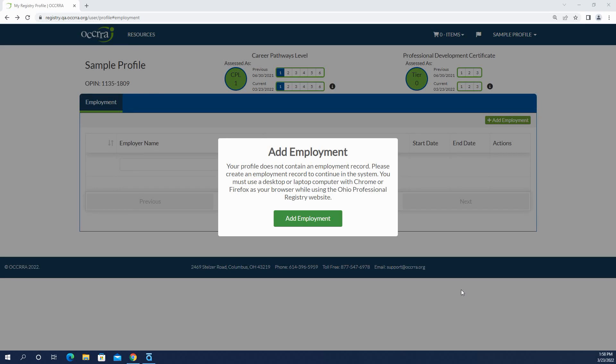Hi, thanks for joining us today. This is Amy Collins of the Ohio Professional Registry here at OCRA. Some changes have happened to the employment entry process and we wanted to show you those changes.